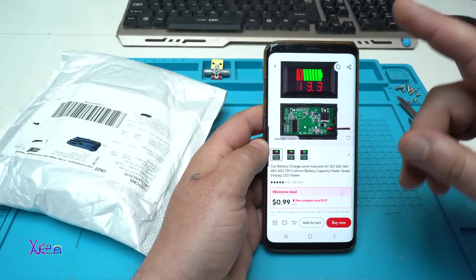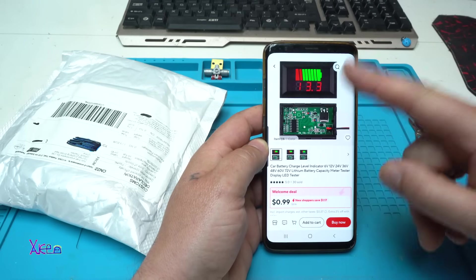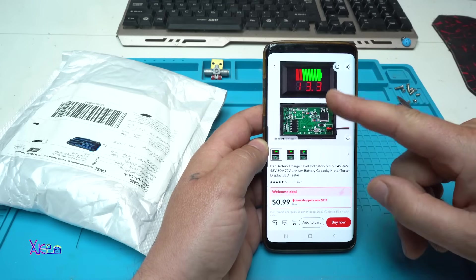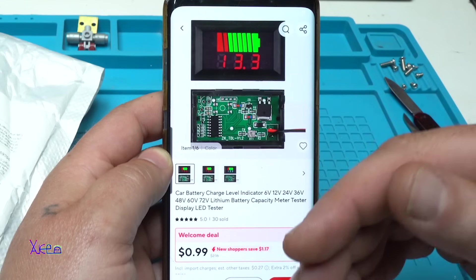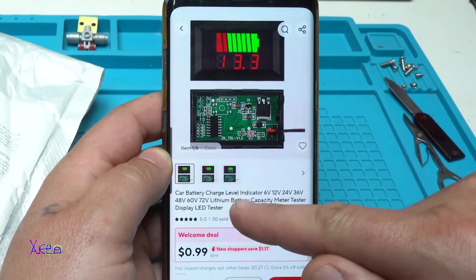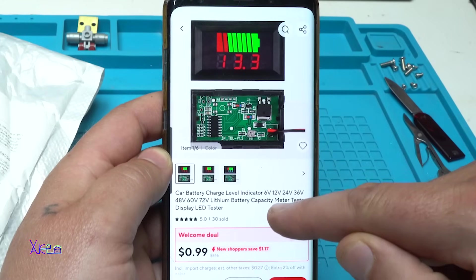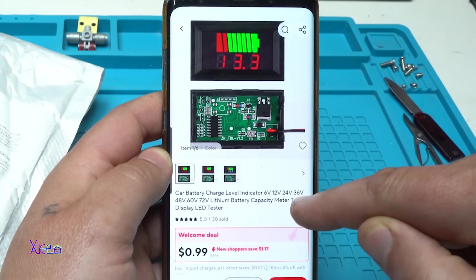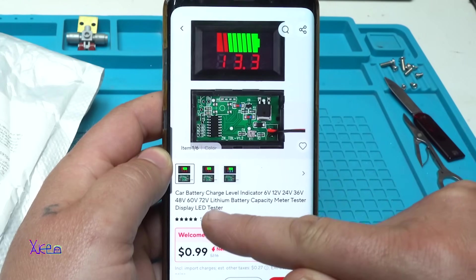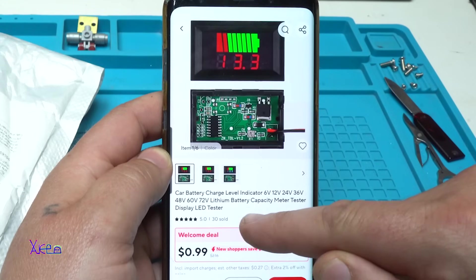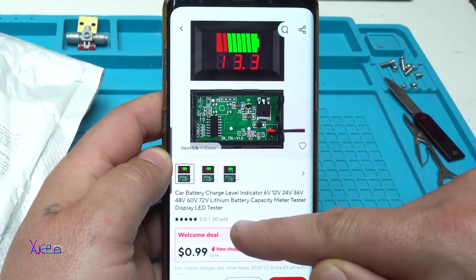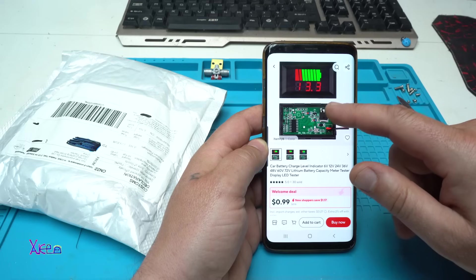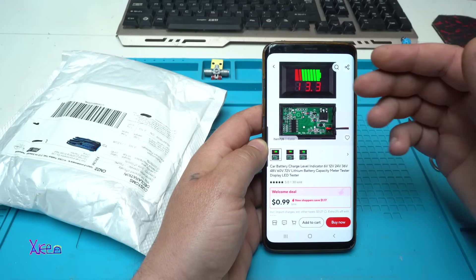Okay, from AliExpress for one dollar you can get this voltmeter which is smart. It's a smart car battery charger level indicator for 6, 12, 24, 36 volts, 48, 60, 72 volts lithium battery capacity meter tester display LED tester. And you will ask, what is so special about this voltmeter? You're gonna find out in a couple of minutes.